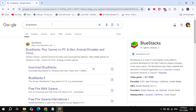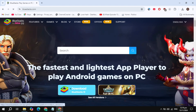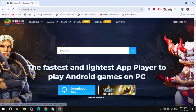Search for BlueStacks and the BlueStacks website will appear on the top, so just open up this BlueStacks.com website. Once you open it, you will see the option to download BlueStacks. Just click on this option and start downloading the BlueStacks installer on your PC.